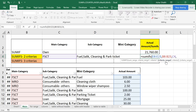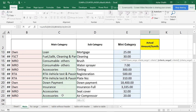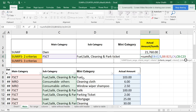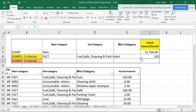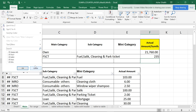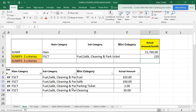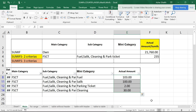Then I want criteria range 2 — one or more items make it a range. The subcategory column is going to be my criteria range 2. Then criteria 2 is the subcategory value I'm looking for. I close the parenthesis — that's two criteria. You can see FSCT gives 235. You can verify that over here: FSCT shows 235.